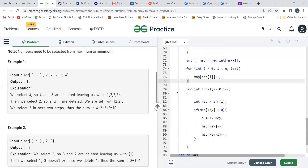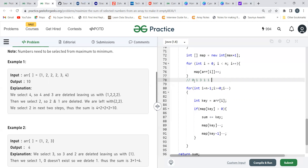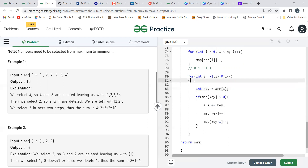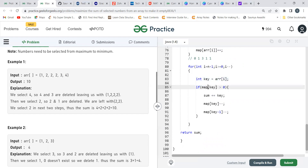Now, thinking in a greedy approach, we start traversal from the right end: for int i = n minus 1 down to 0. The key is arr[i]. We check if map[key] is greater than zero — meaning that element still has remaining occurrences to be selected.